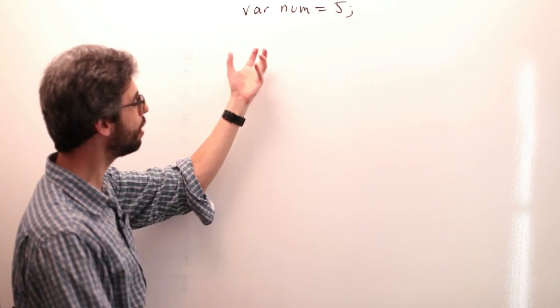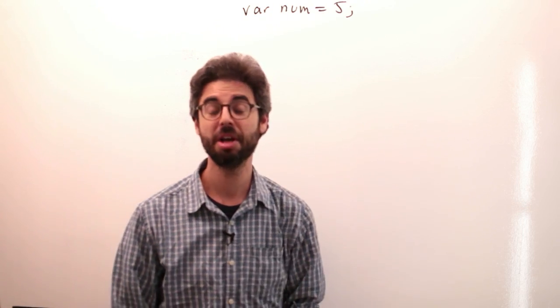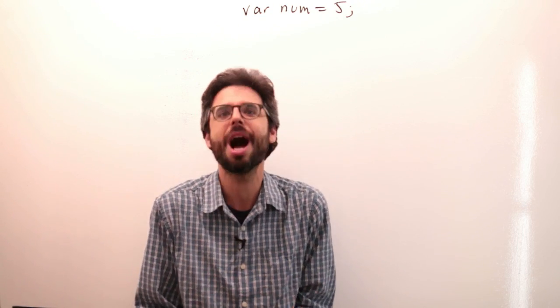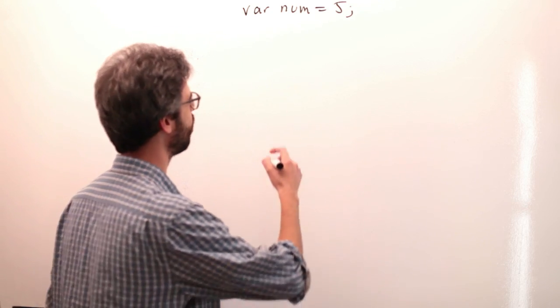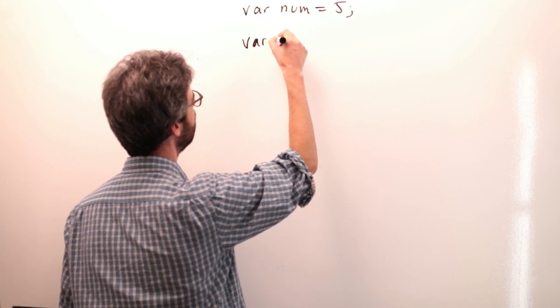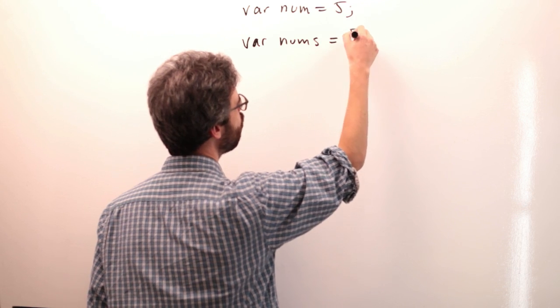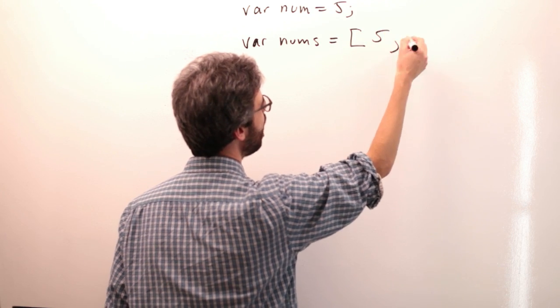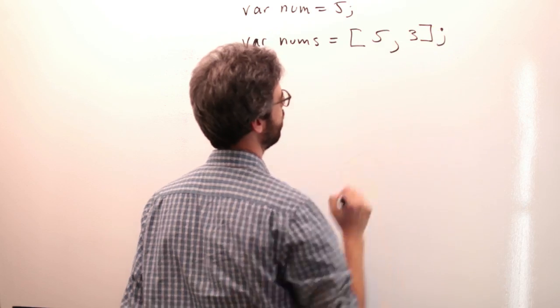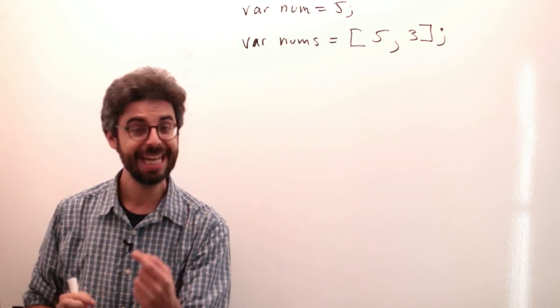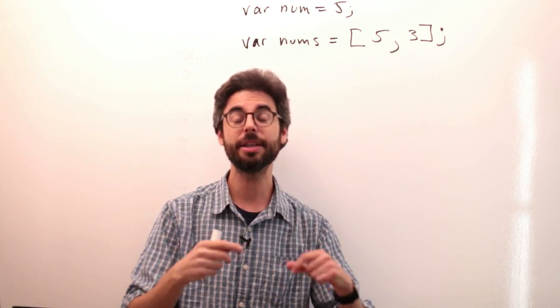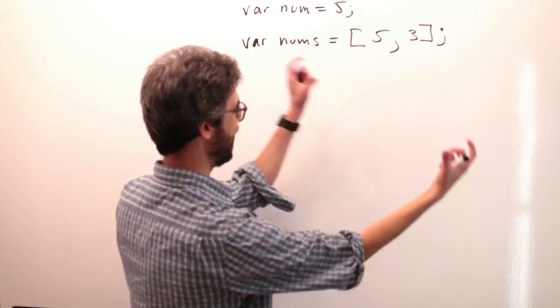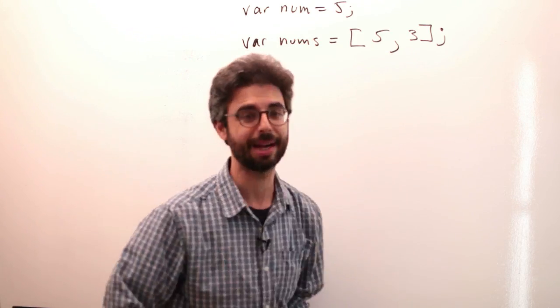I have a variable. The name I made up for it is num, and its value is 5. So if I wanted to have a second one, I could add a second variable. But here's another way I could have a second number that I'm storing. var nums equals square bracket 5 comma 3 square bracket semicolon.